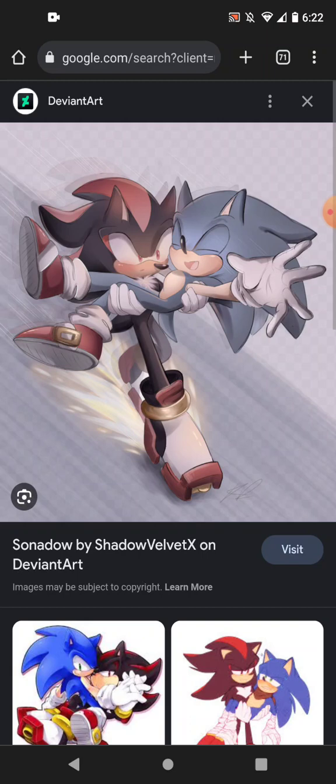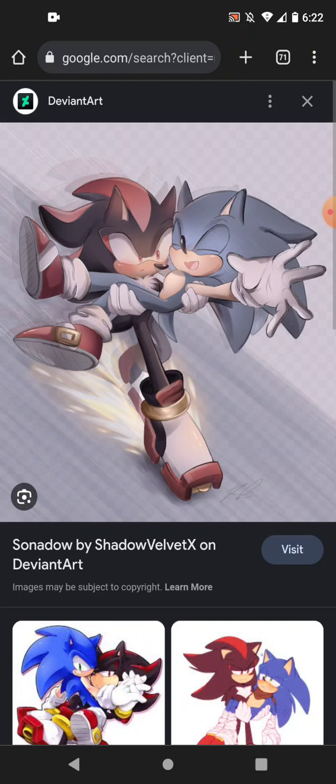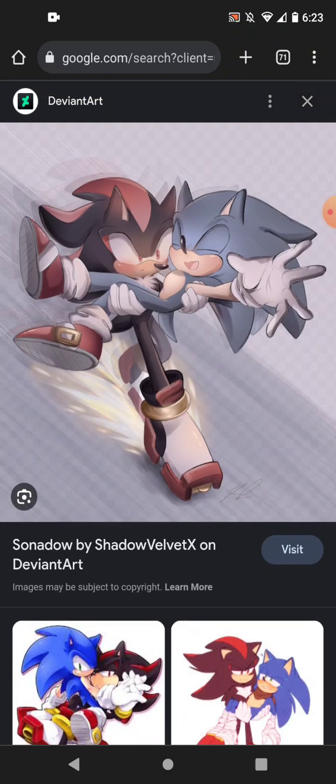We're gonna be reacting to quote-unquote Sonado videos. Now, I don't know much about this ship, but apparently ever since Sonic Prime came out, people have been saying a lot more that me and Sonic are a couple, and I have no clue why. But we're gonna be reacting to these fan-made things that people have made. Again, I have no idea why people think me and Sonic are a couple, but we're gonna find out.